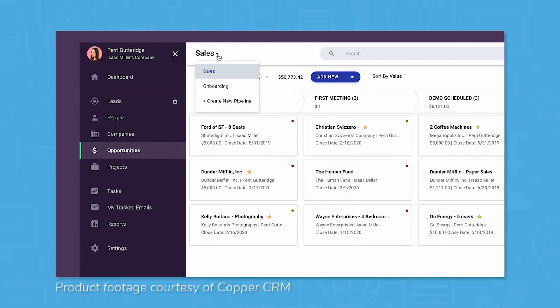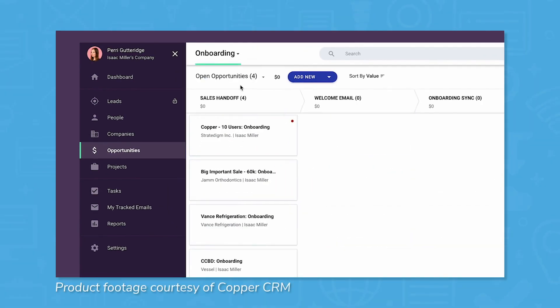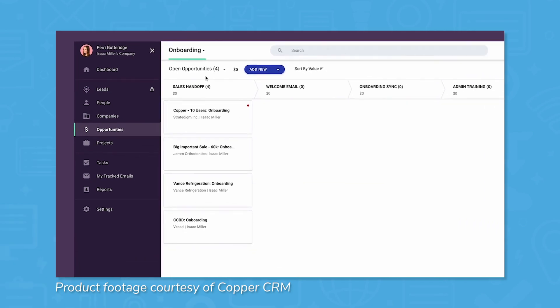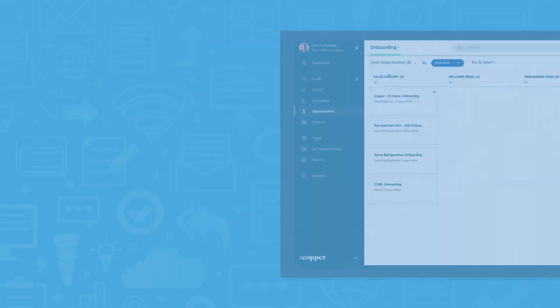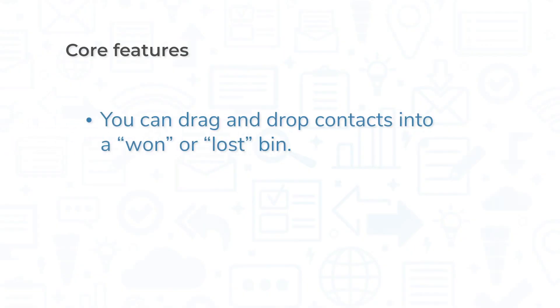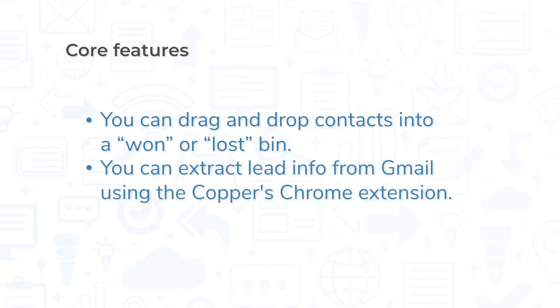Users can move contacts through the various stages of a pipeline by dragging and dropping contacts into different lanes of a Kanban board. You can also drag and drop contacts into a won or lost bin, depending on how a deal shakes out. Since Copper integrates with Google, you can extract lead information straight from Gmail using Copper's Chrome extension. This can save your salespeople hours of manual data entry.